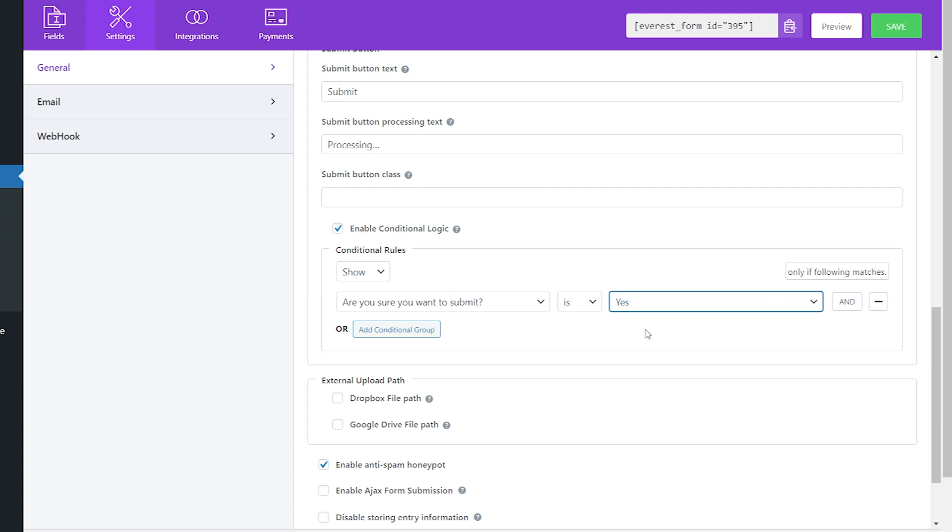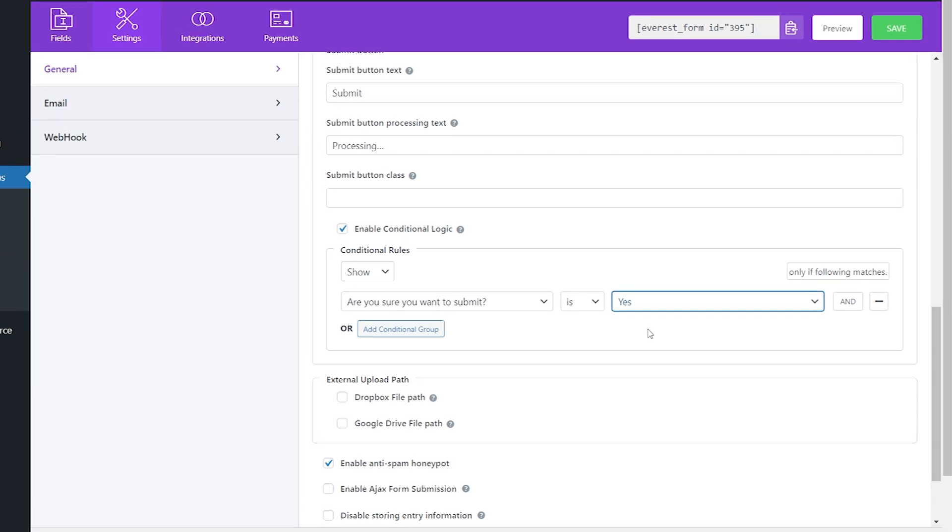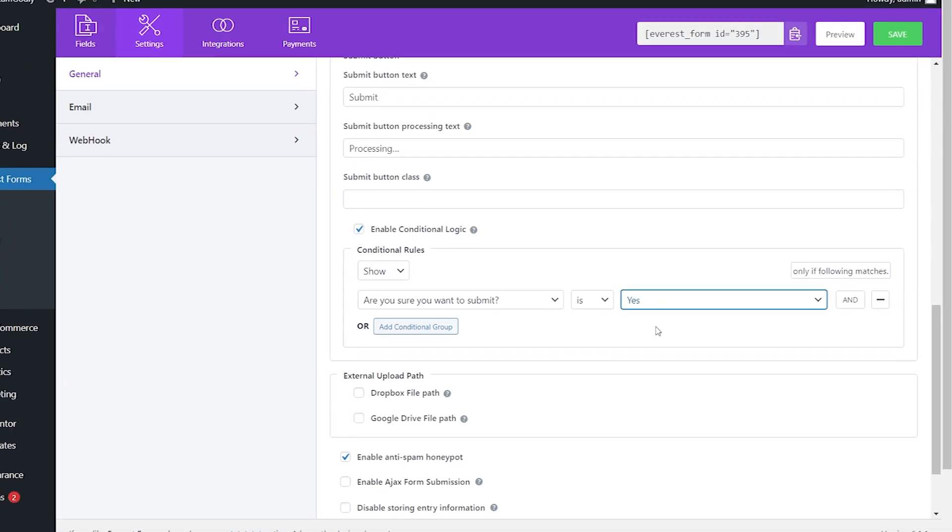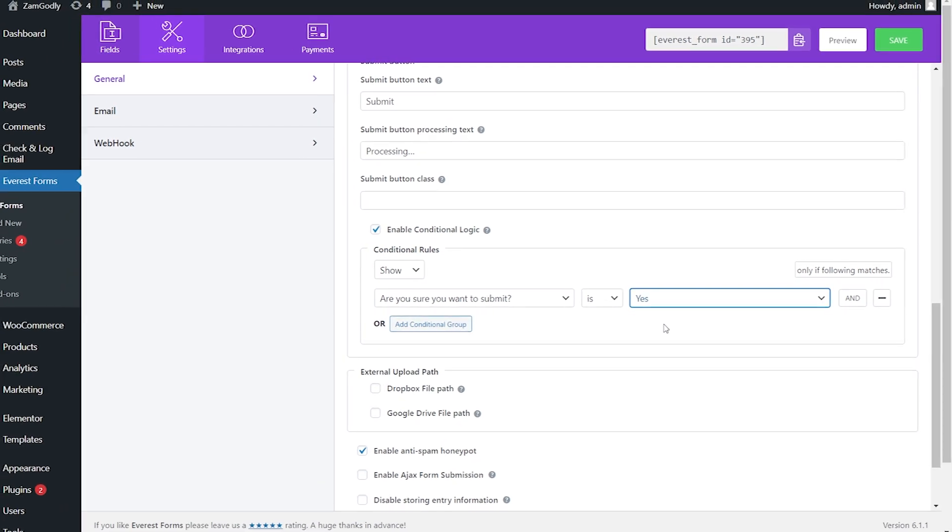This feature can be very useful when you don't want users to submit until a certain field option is selected. Now that everything is ready, don't forget to save.